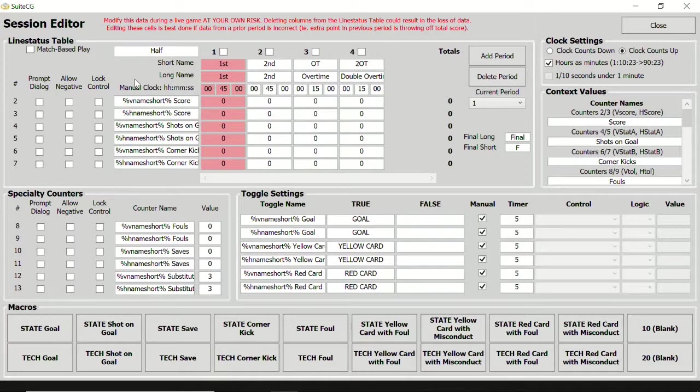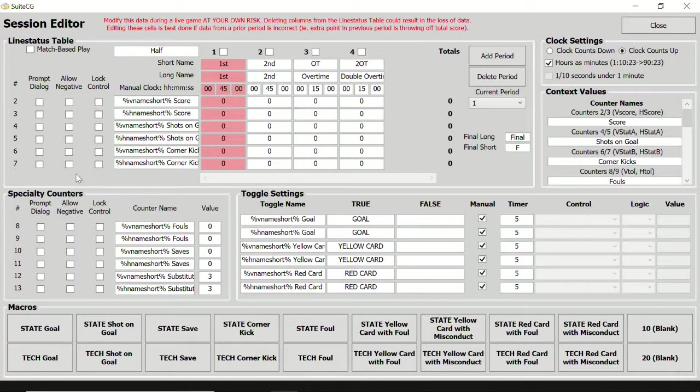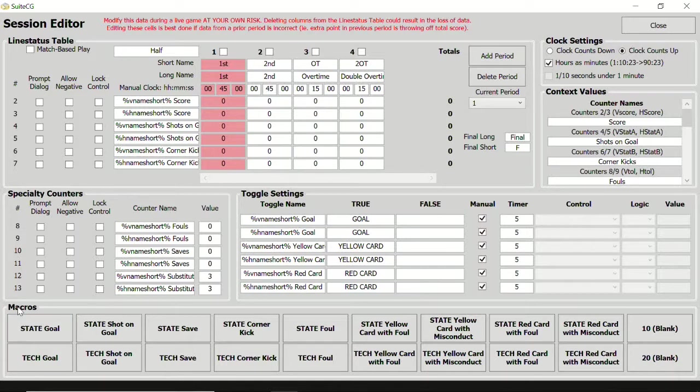Each counter has the following customization options. Prompt dialog will prompt us with a large, touch screen friendly keypad to increase or decrease the counter value by a number larger than one. Allow negative will permit the counter to use negative values. And lock control will disable the controls for that counter. Locked counters can still be controlled via macros, which we will discuss in a later video tutorial.